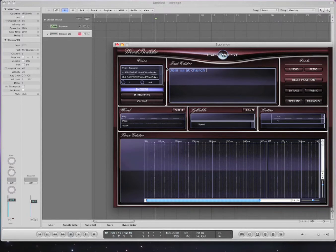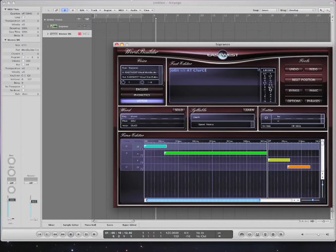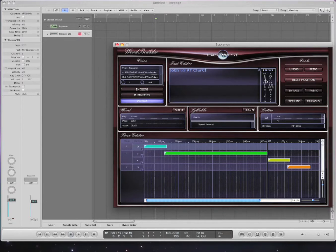The great thing about this is that you can use English, phonetics, or Votox. Votox is actually the language it uses to break down how things are sounded — it doesn't matter what language, what matters is what sounds come out of your mouth. If you press this button you can see how it notates. Nick Phoenix goes through in the tutorials and explains how all these notations sound — for example, 'C!' is a CH sound.